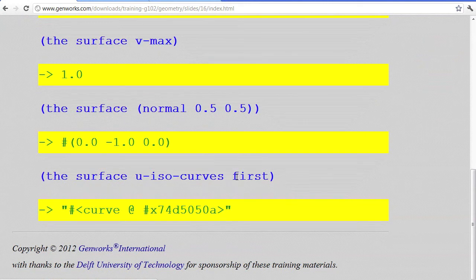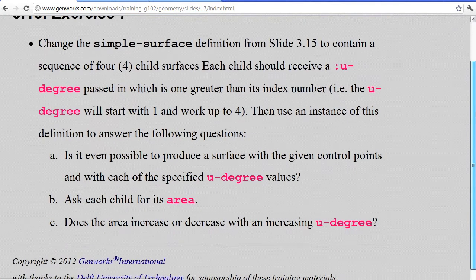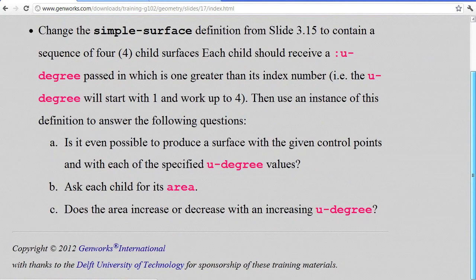Those isocurves are what get displayed by default in the wireframe output, and you can also ask for those isocurves and work with them. Now we want to change the simple surface to contain a sequence of four children, and we're going to give each one a different degree just to see how that affects it.